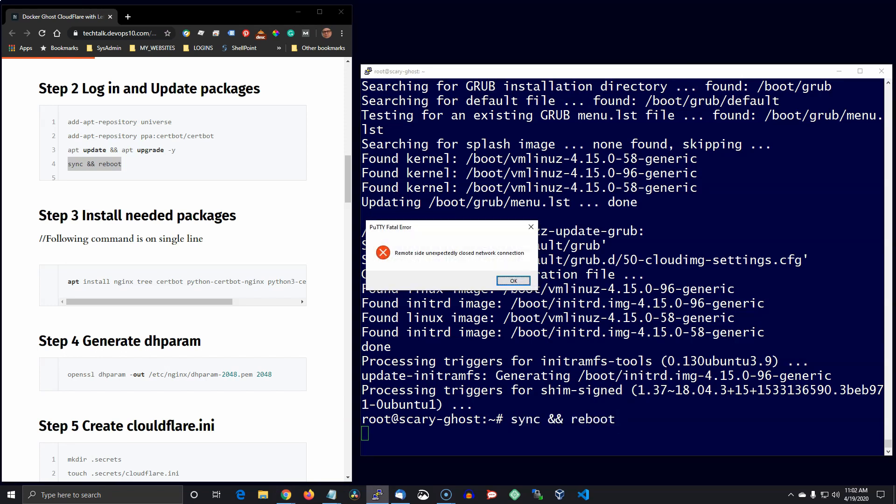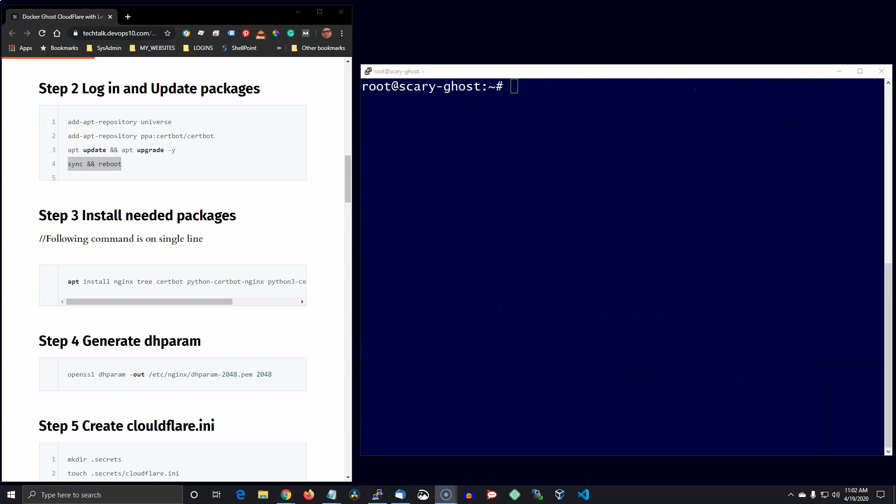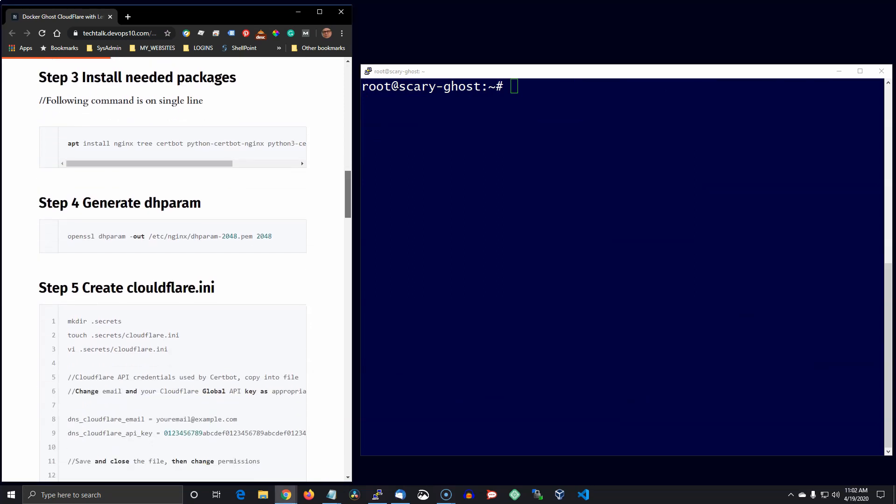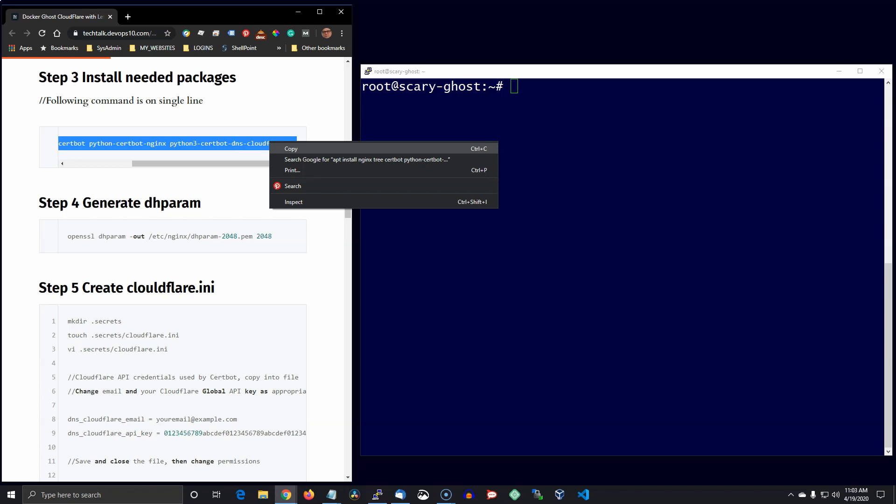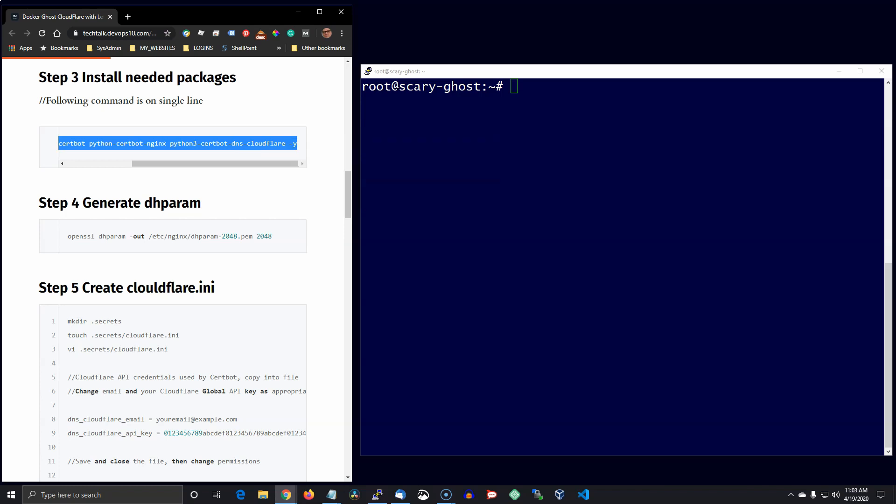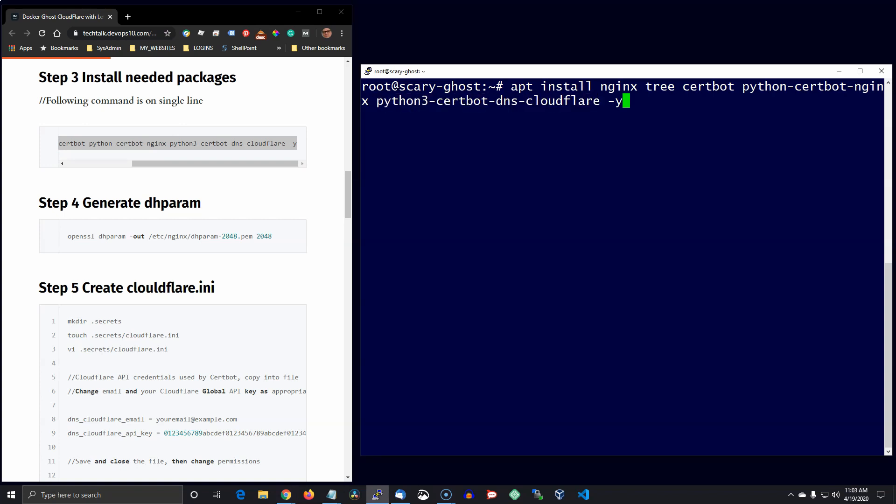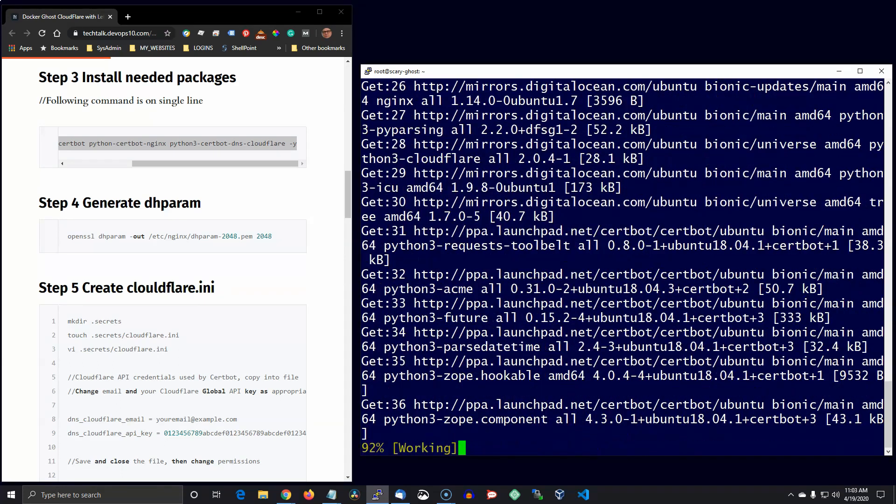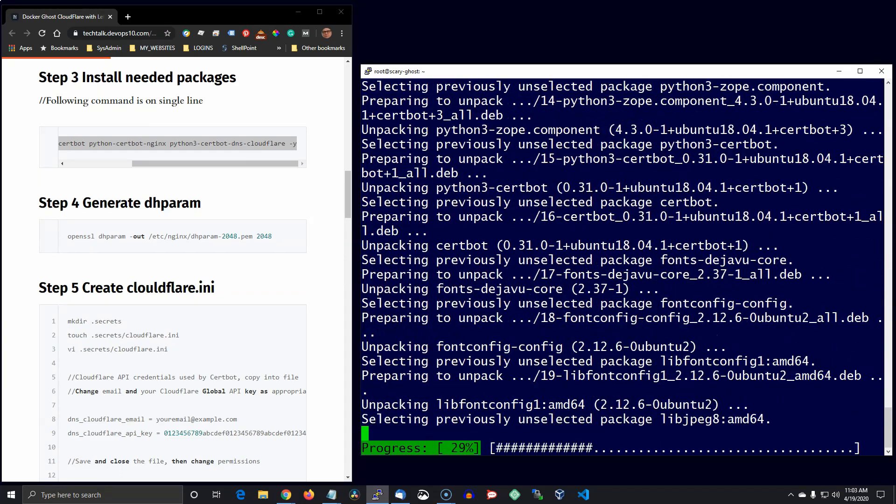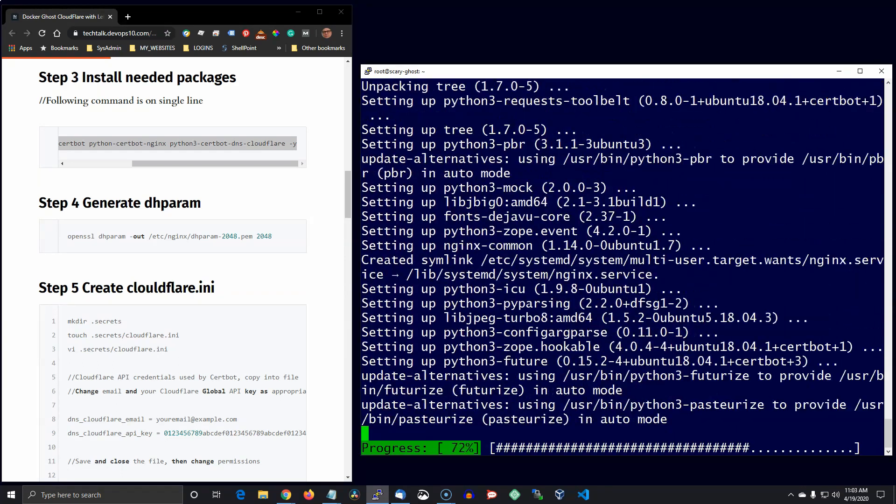And I always like to just sync the disk and then reboot. Okay, now we're back and the next step is to install the packages we need. Also, I'd like to point out the Cloudflare Python plugin there at the end of that command.